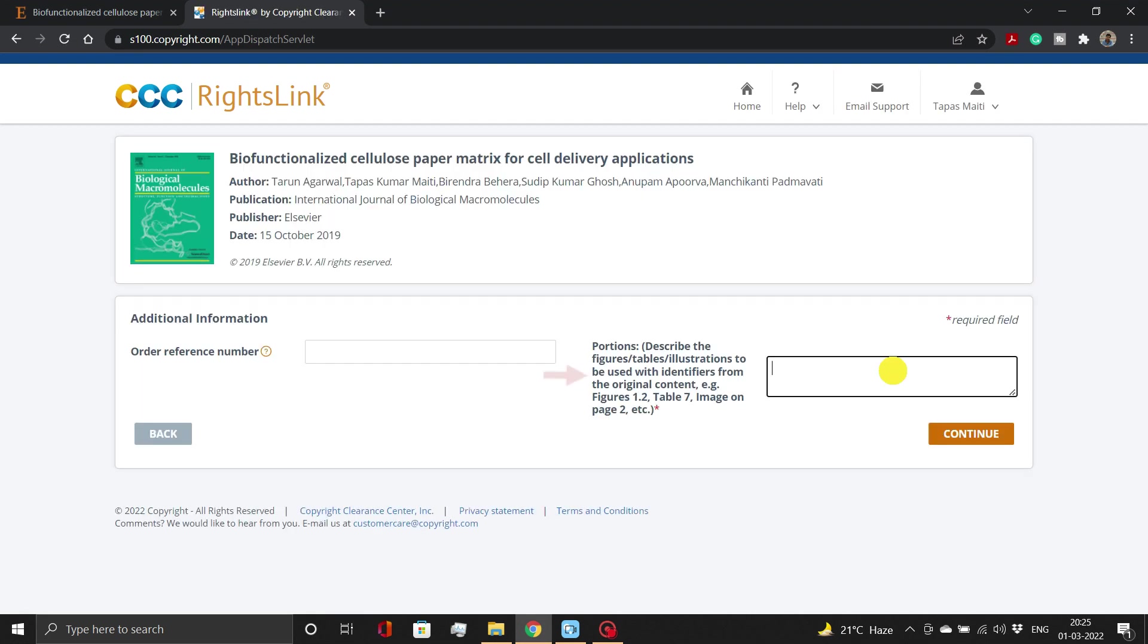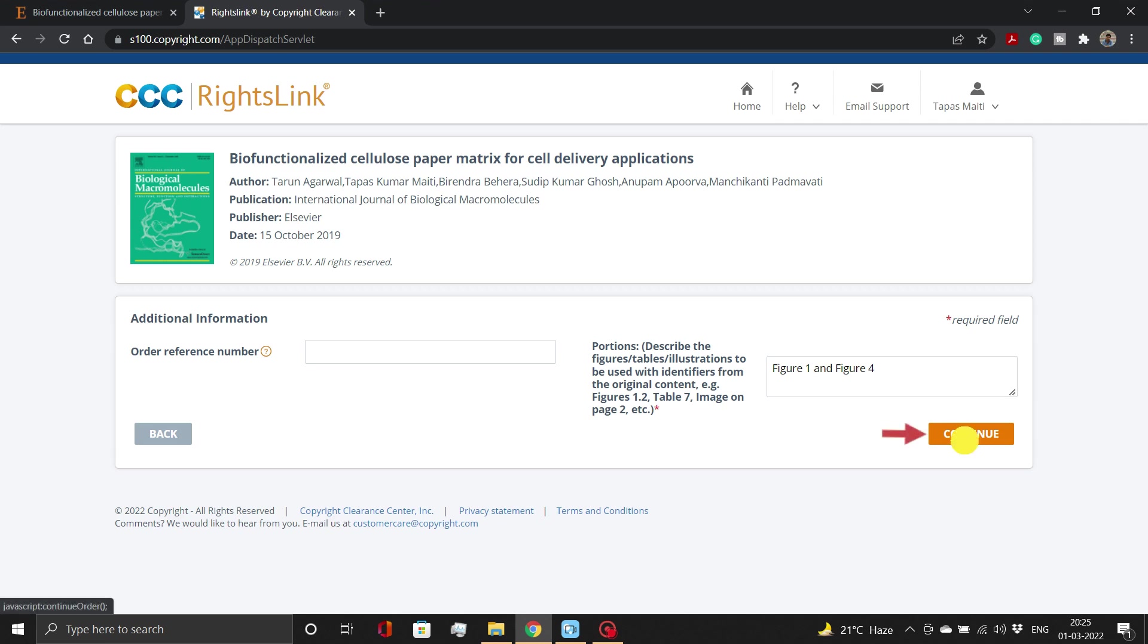On this page, provide the description of contents you want to reuse. In our case, we would add figure 1 and figure 4. Then, click on Continue button.